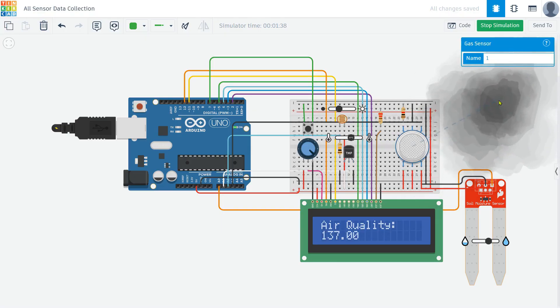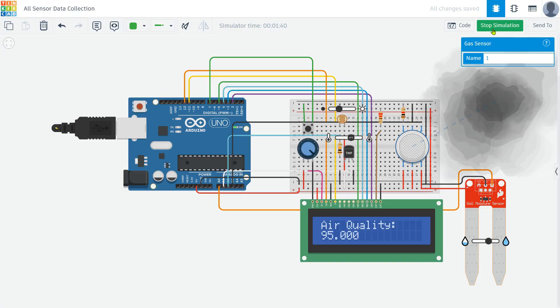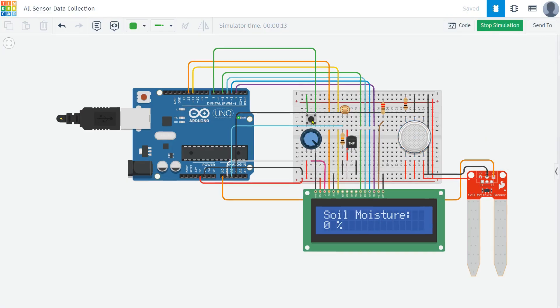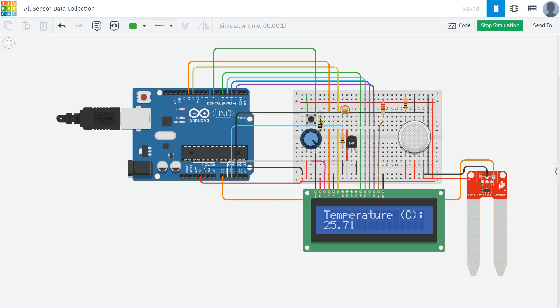We successfully built a multi-sensor monitoring system in Tinkercad, where we used a push button to toggle between different sensor readings on an LCD display. I hope you found this project helpful and learned something new today. If you enjoyed this video, don't forget to like, share, and subscribe to my channel for more amazing electronics and Arduino projects. If you have any questions or suggestions, feel free to leave a comment below. Thanks for watching, and see you in the next video.